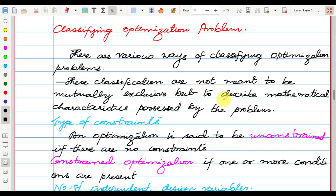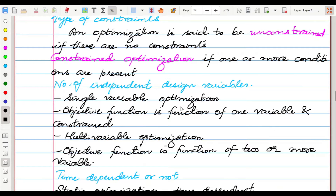There are different ways of classifying optimization problems. The classifications are not mutually exclusive but describe mathematical characteristics of the problem. Based on constraints, optimization problems are divided into two types: unconstrained optimization, where there are no constraints, and constrained optimization, where one or more conditions are present.